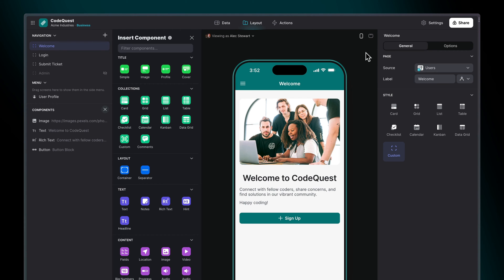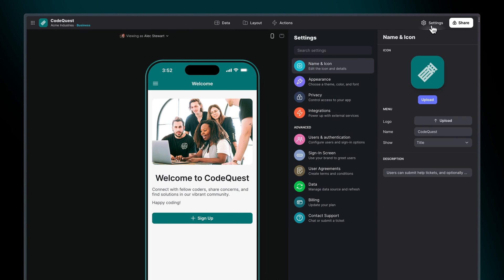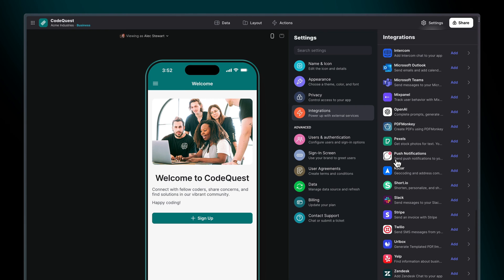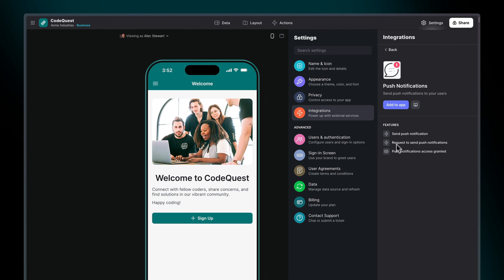To get started, open your project in Glide, navigate to the Settings menu, select Push Notifications, and then click Add.